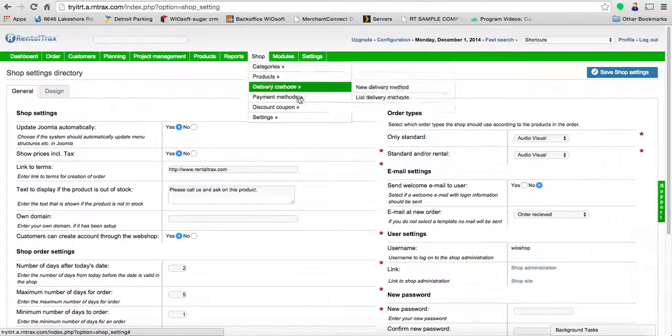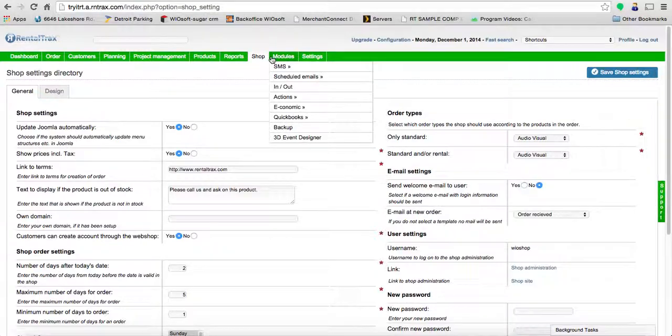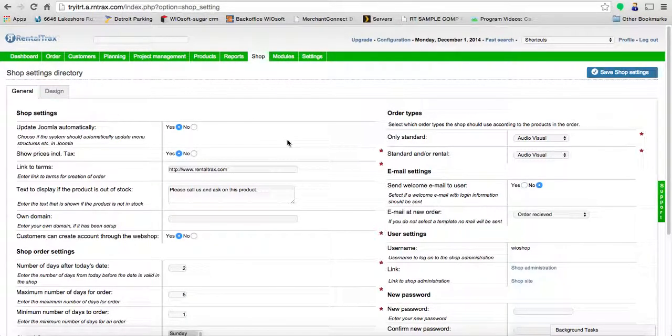To get there, go to the shop tab, down to settings, and over to general. If you don't have the shop tab active here, that means you don't have the online booking package active in your system, so we're not cluttering up your system with too much stuff.